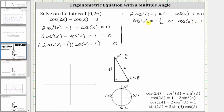Now we need to find the angles where cosine x is equal to negative one half over the interval from zero to two pi, as well as where cosine x equals one. Ignoring the sign for a moment, a cosine value of one half should remind us of a 30-60-90 reference triangle, where the cosine of 60 degrees, or pi over three radians, equals the ratio of the adjacent side to the hypotenuse, giving us positive one half. Since cosine theta equals x over r and x is negative in the second and third quadrants, we sketch a reference angle of 60 degrees in the second and third quadrants to find the angles with cosine value of negative one half.